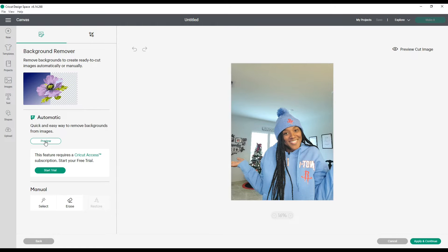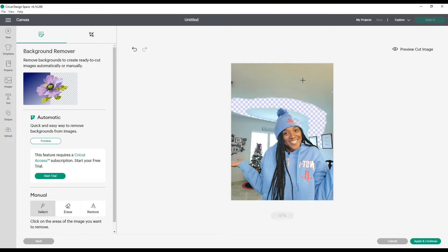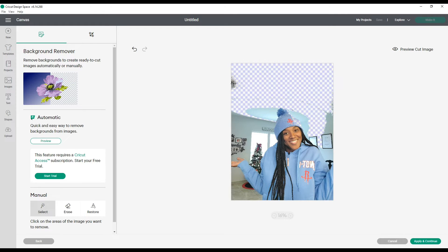Let me revert back to the original image and go ahead and try to remove it and clean it up as much as I can. I'm going to click on the select button to manually select it, because I'm not a Cricut Access member, and start to remove the background parts of this photo that I don't want.